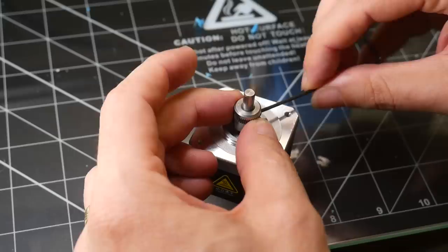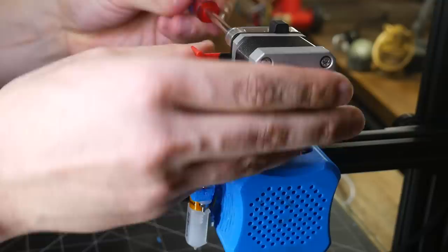The extruder stepper now slides into place, and is secured by four M3 screws, that come with the EZR kit. Finally, we press on the manual extrusion dial.